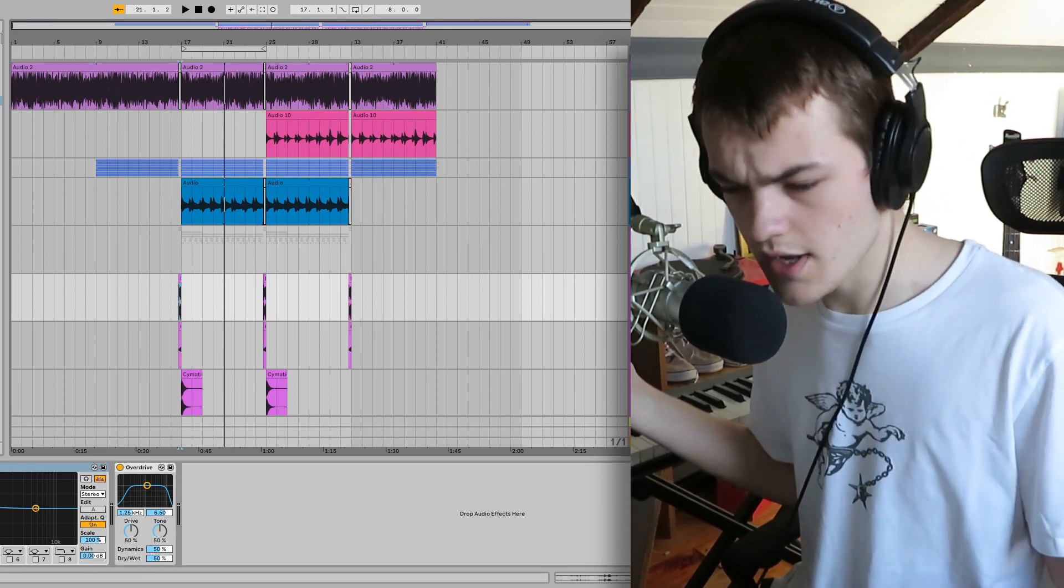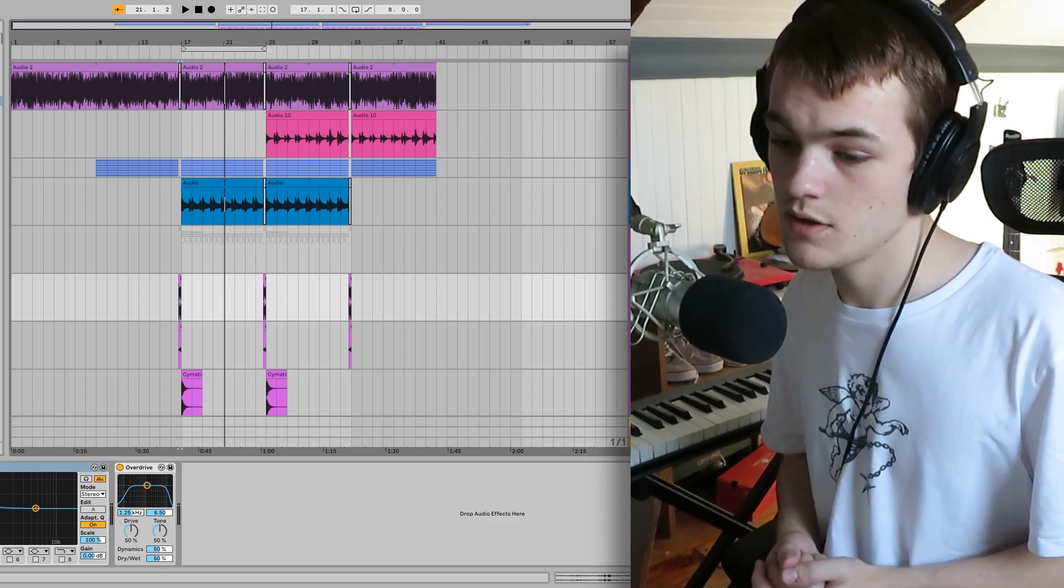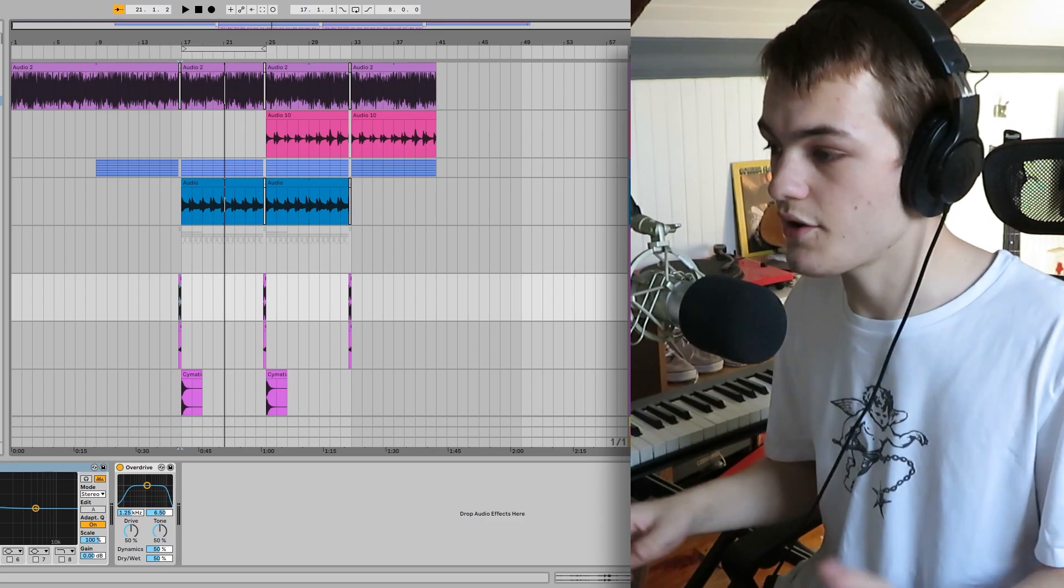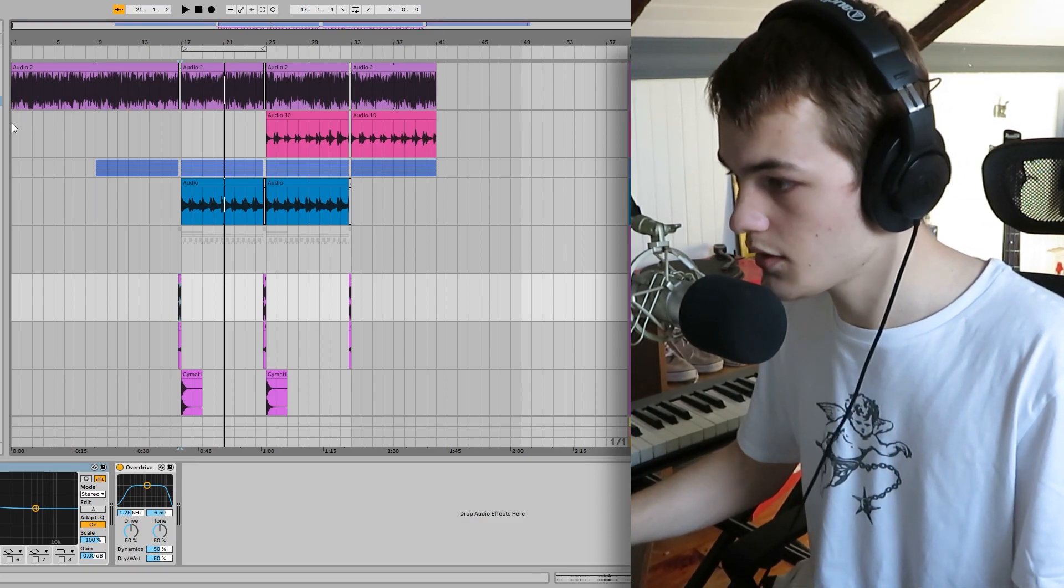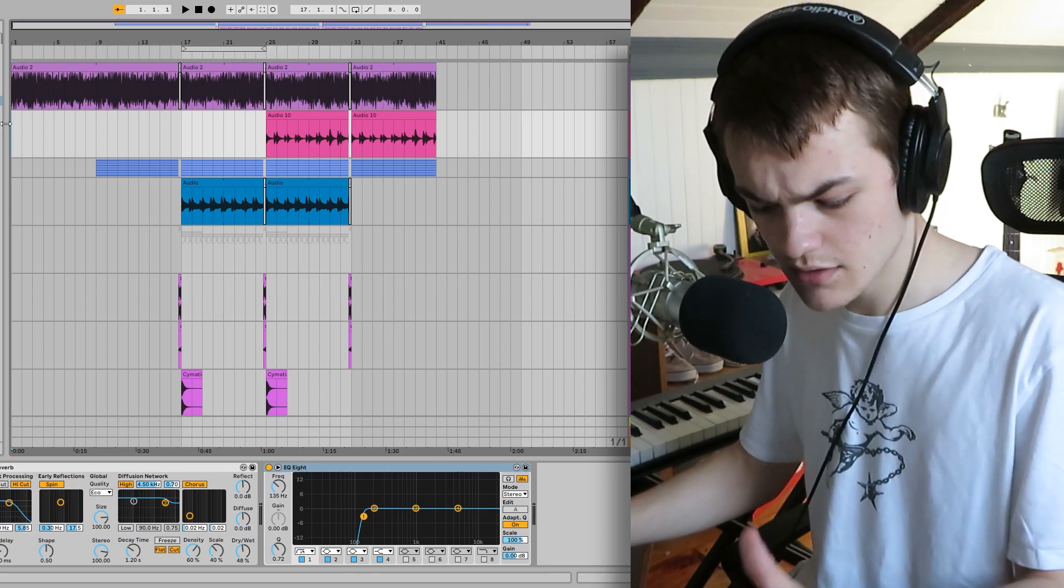Alright. So now I think it's time to listen to the whole track.